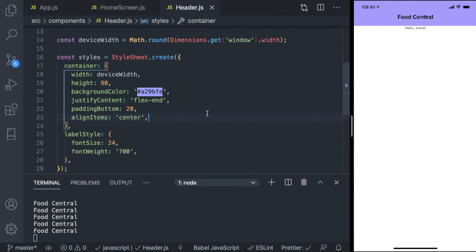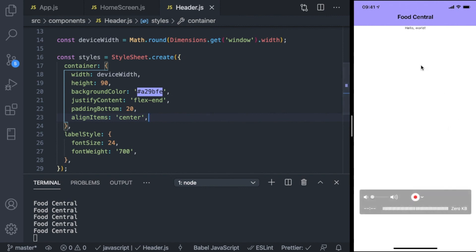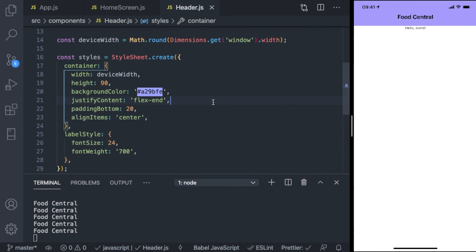In the next video, we're finally going to create the card which will contain all the restaurants we'll have.